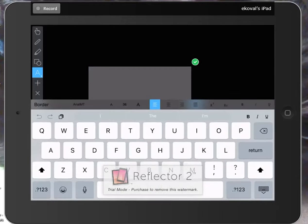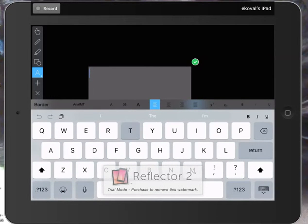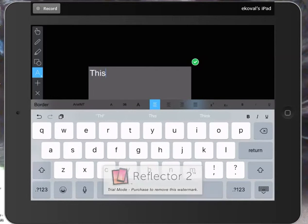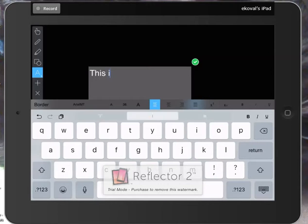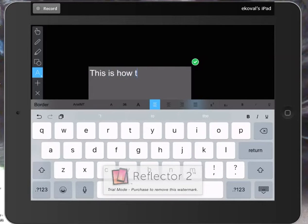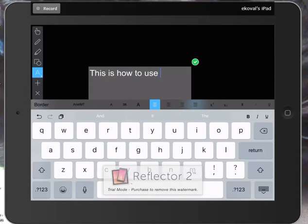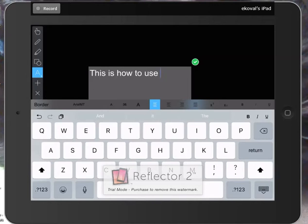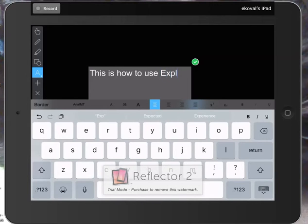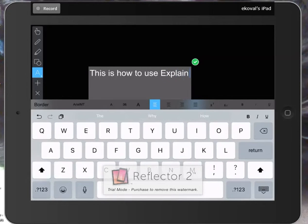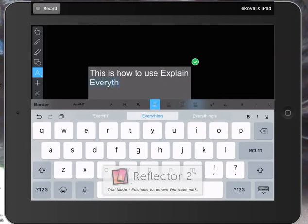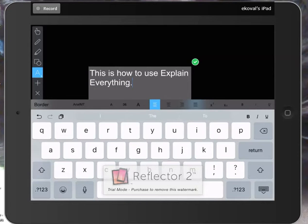So I'm going to say: This is how to use Explain Everything.